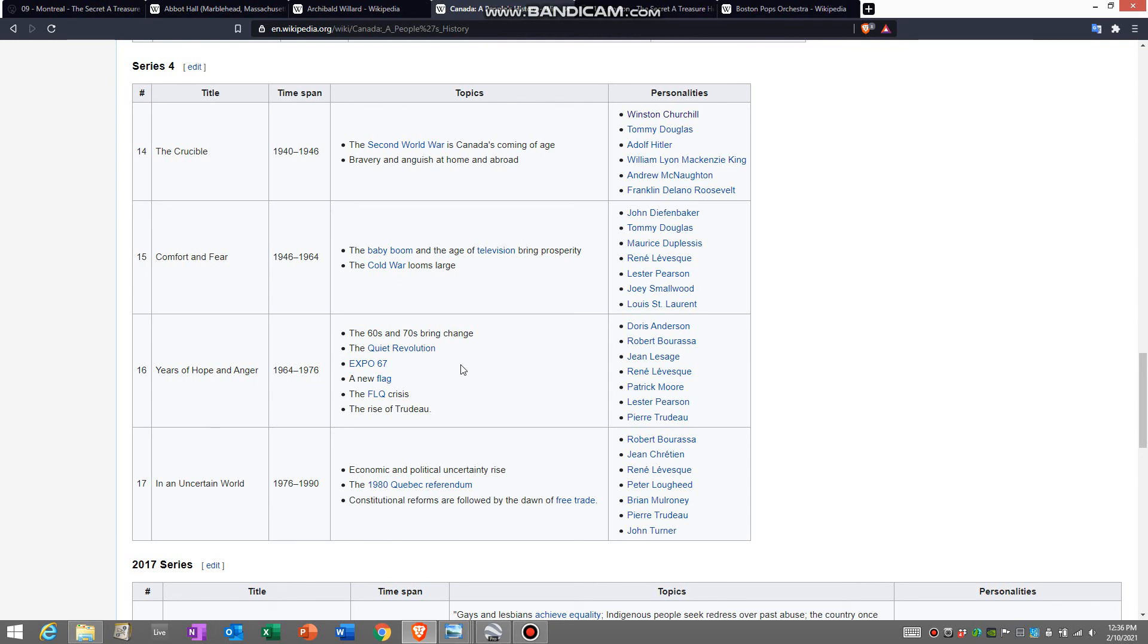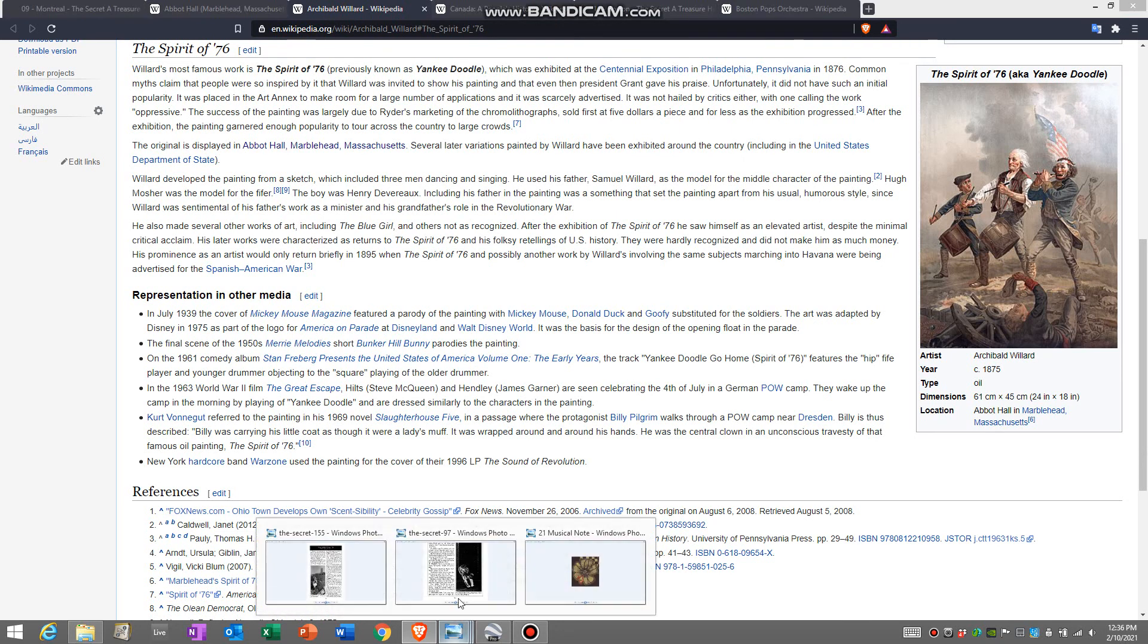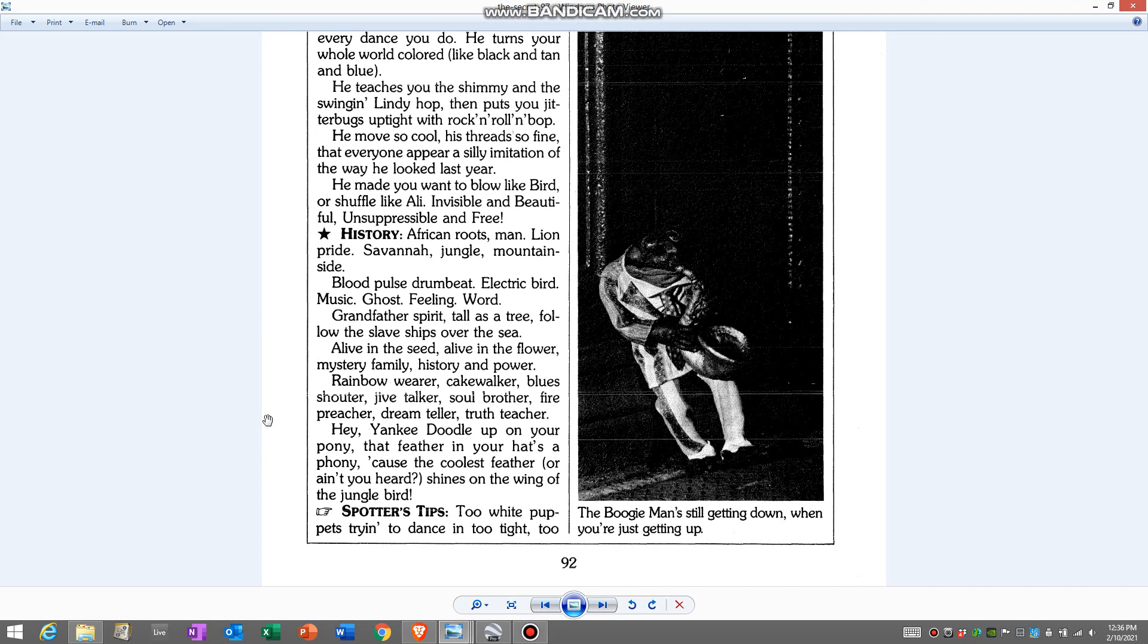Now, going back to our painting here. It was also called Yankee Doodle, right? Well, Yankee Doodle is also in the field guide. It's found in the boogeyman. And it says, Hey, Yankee Doodle, up on your pony. That feather in your hat's a phony. Because the coolest feather, or ain't you heard, shines on the wing of the jungle bird.